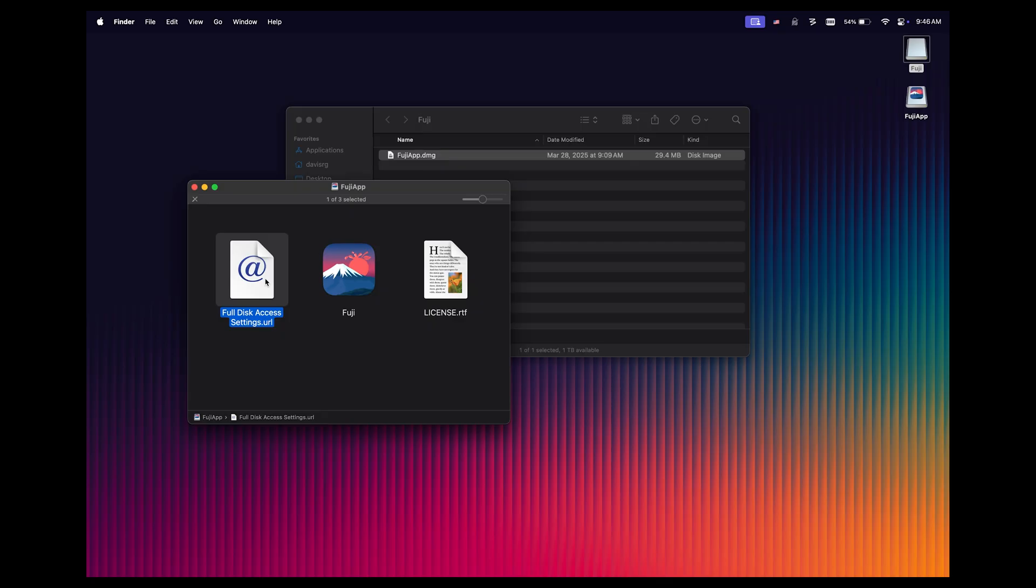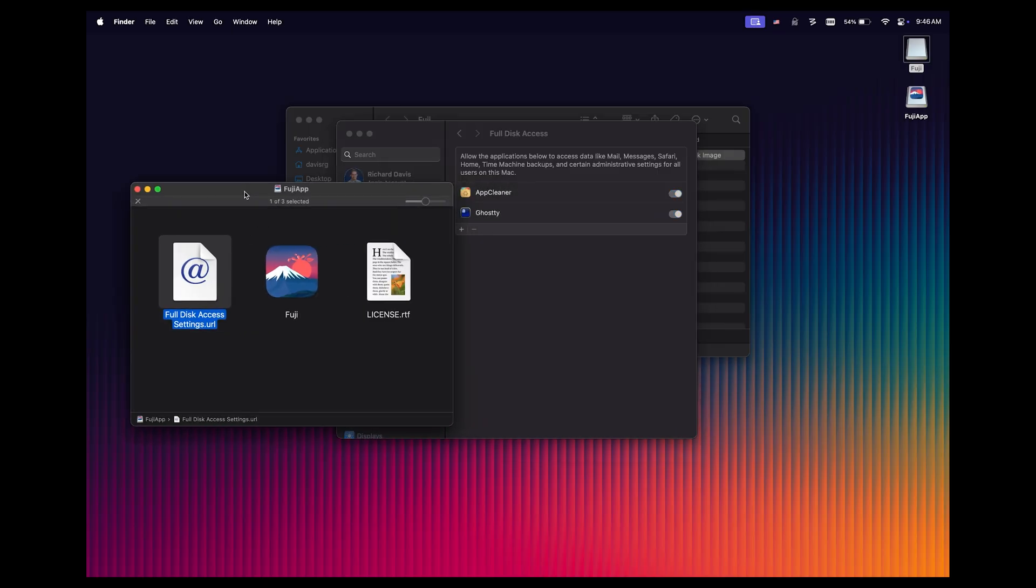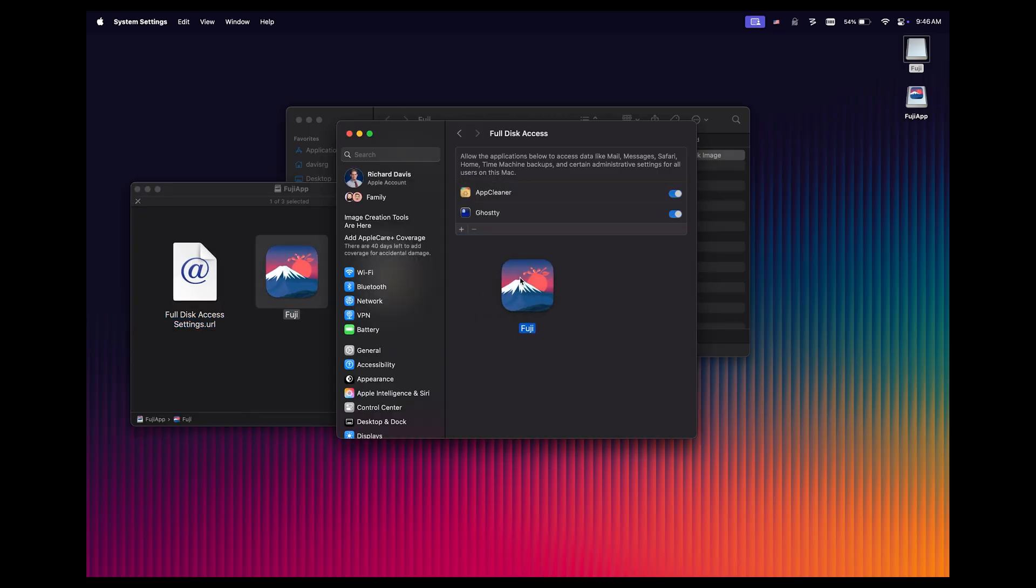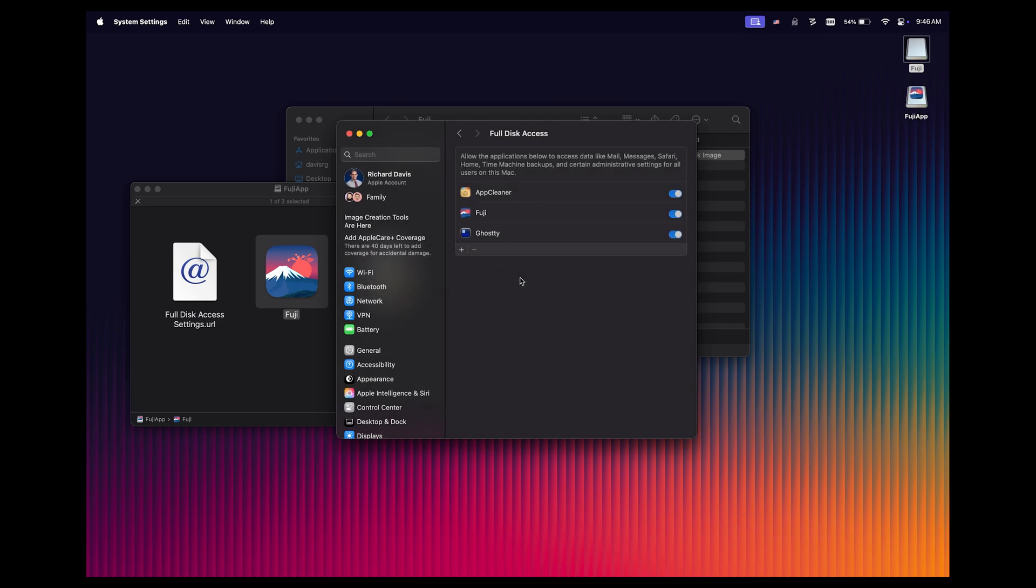Now this is going to be very important. We need to click this URL, which is a shortcut that's going to open up system settings and take us directly to the full disk access location. What we need to do is drag the Fuji app icon into this location, and then we'll go ahead and authenticate here, and notice that now Fuji has full disk access.